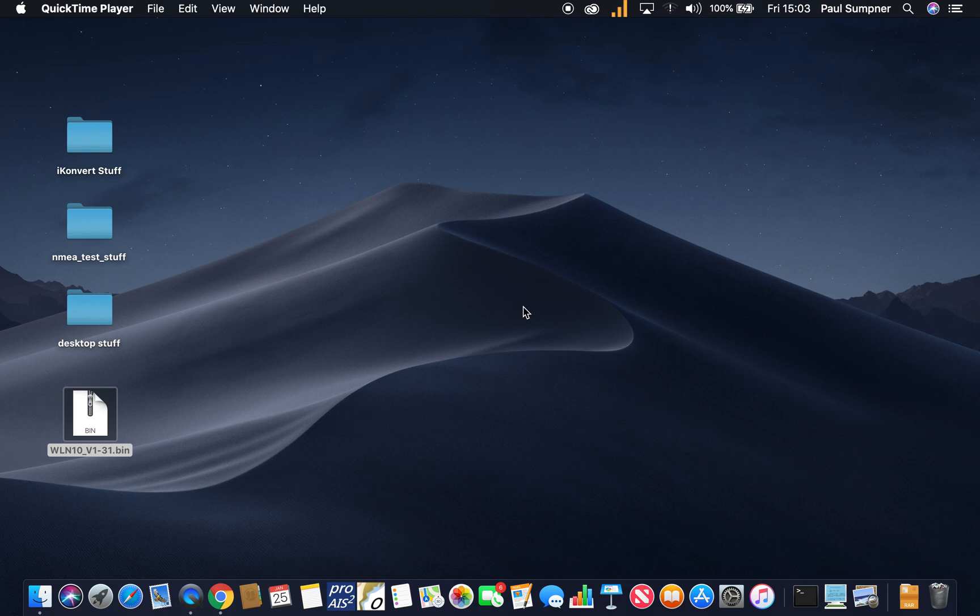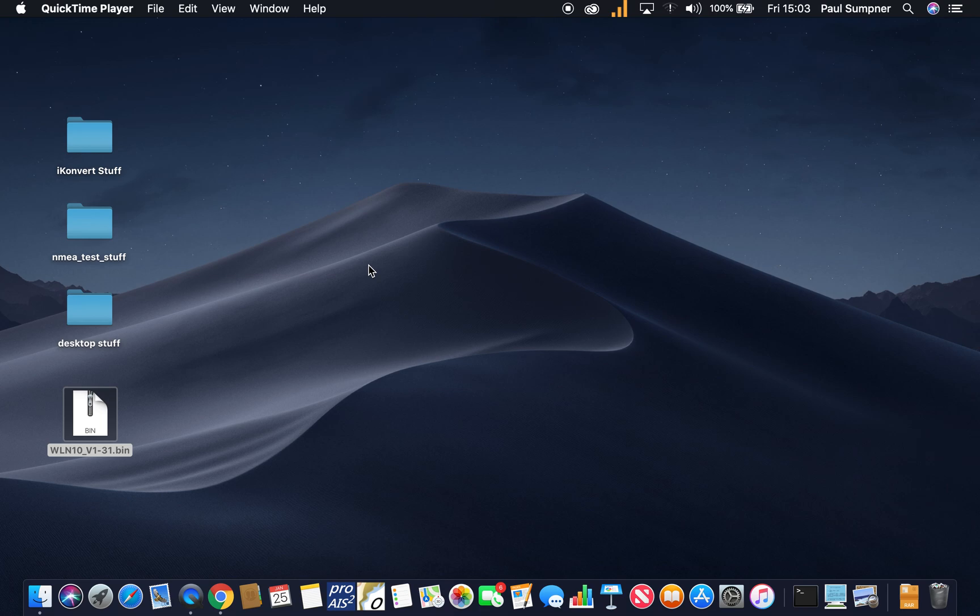This unit was released at the end of 2018 and we intend to keep adding new features to it, so it's important that people know how to update the software. We try to make it as simple as possible and this video will show you how that can be done.